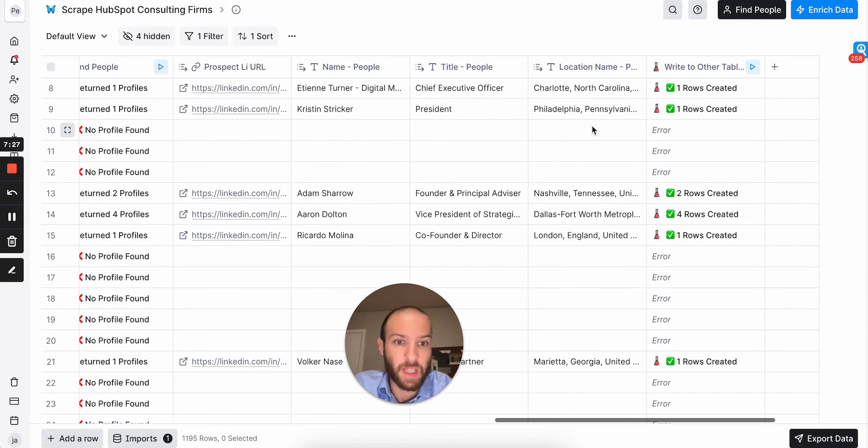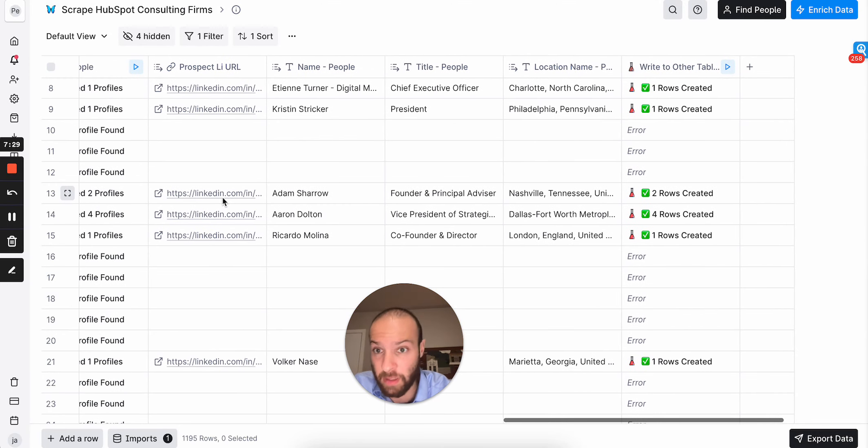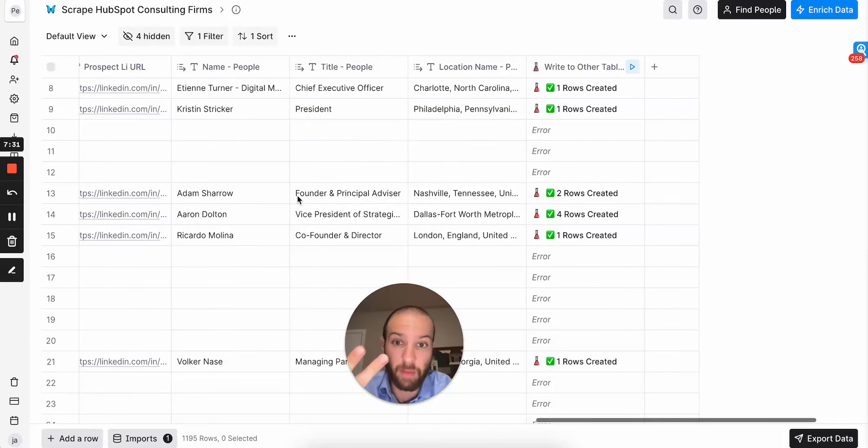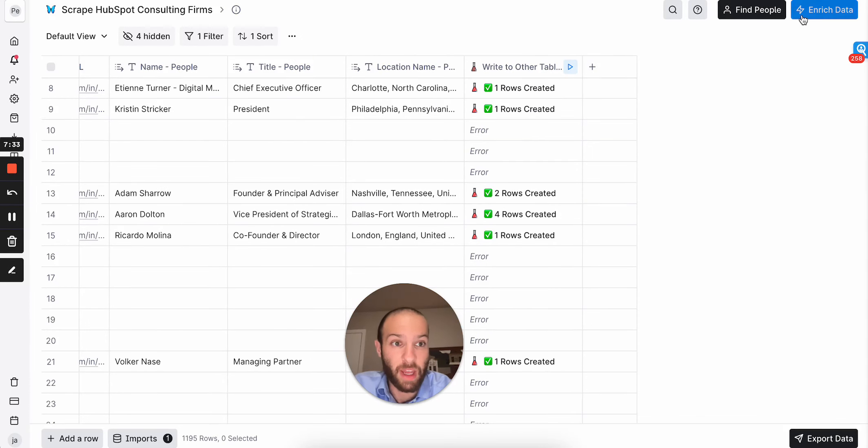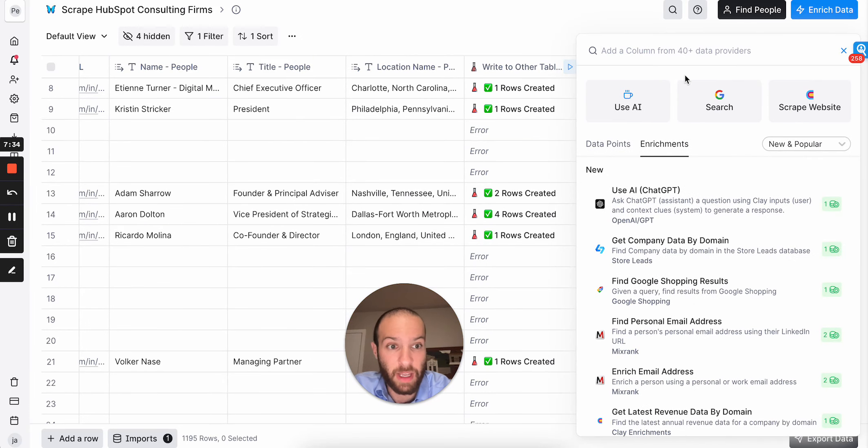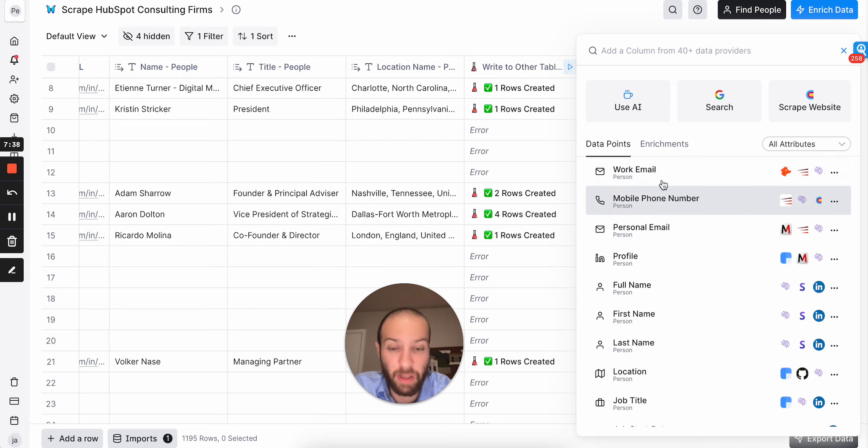But essentially the next step is to take this person. Now I have the LinkedIn URL, their name, their title, their location, and I can go ahead and say, let's say I want to find their phone number, mobile phone number, I can find their email. And then, last but not least,